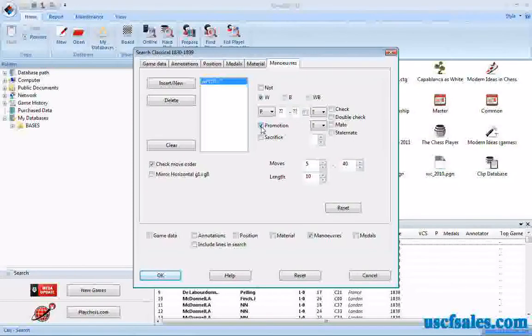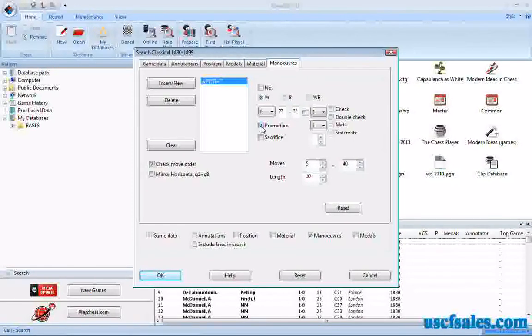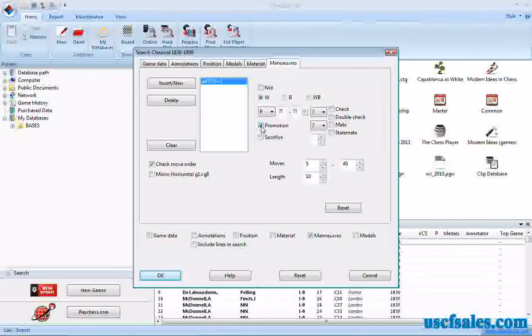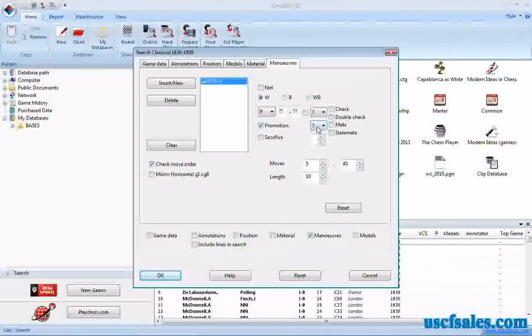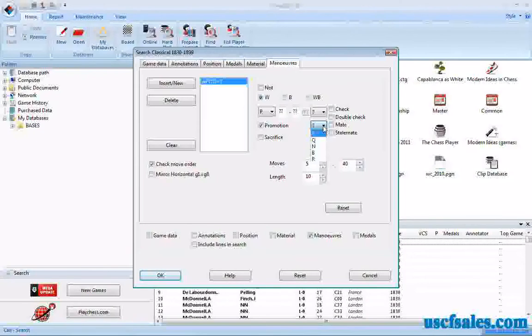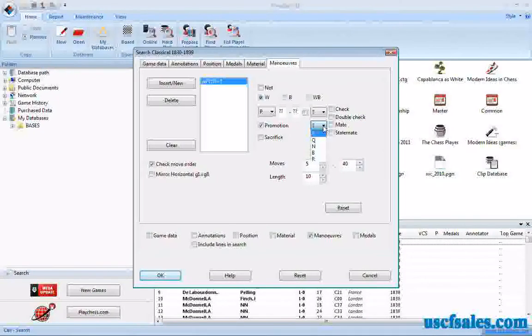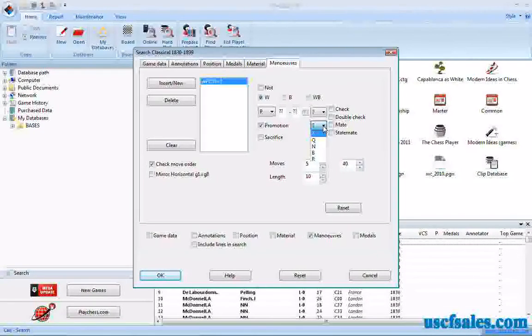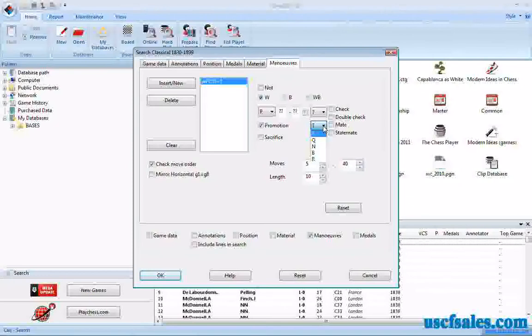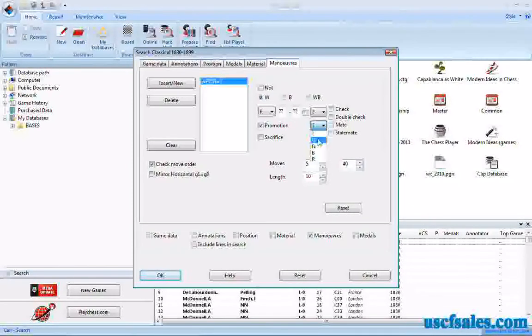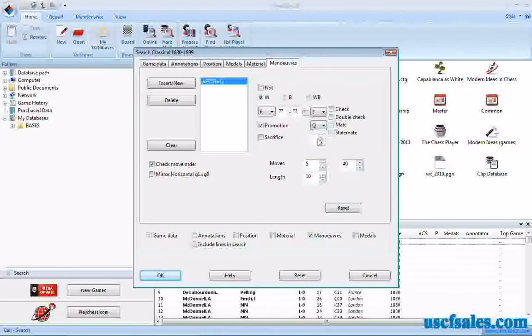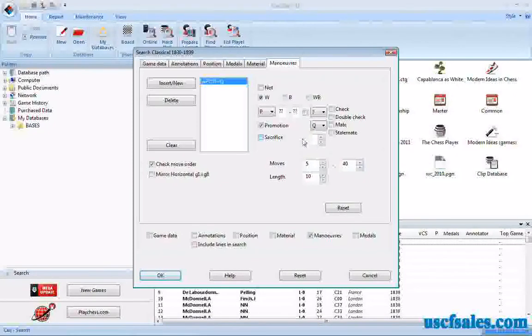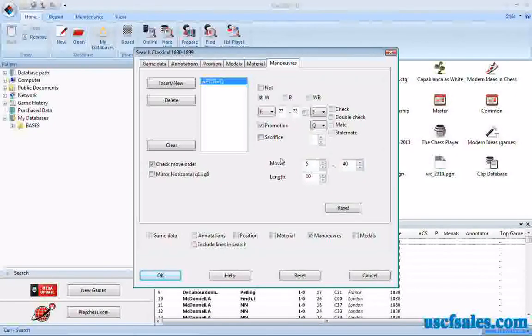Now, you can say it promotes to anything if you want, or you can specifically mention the piece that it promotes to. To do that, you come to this box right here that has the question mark, pull it down. It's actually a pull-down menu. You click to pull it down, and it gives you a list of choices - the four different pieces to which a pawn may promote when it reaches the eighth rank. So we'll just go for queen promotions. That's normally what happens. We'll leave everything else alone.